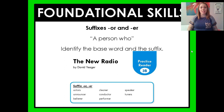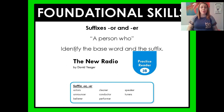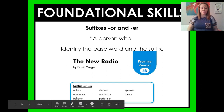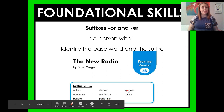Our foundational skill for today is still thinking about those suffixes -OR and -ER, which remember mean "a person who." So we will identify the base word and the suffix of these words. Let's read the words aloud. We have: actors, announcer, believer, cleaner, conductor, performer, speaker, tuners.